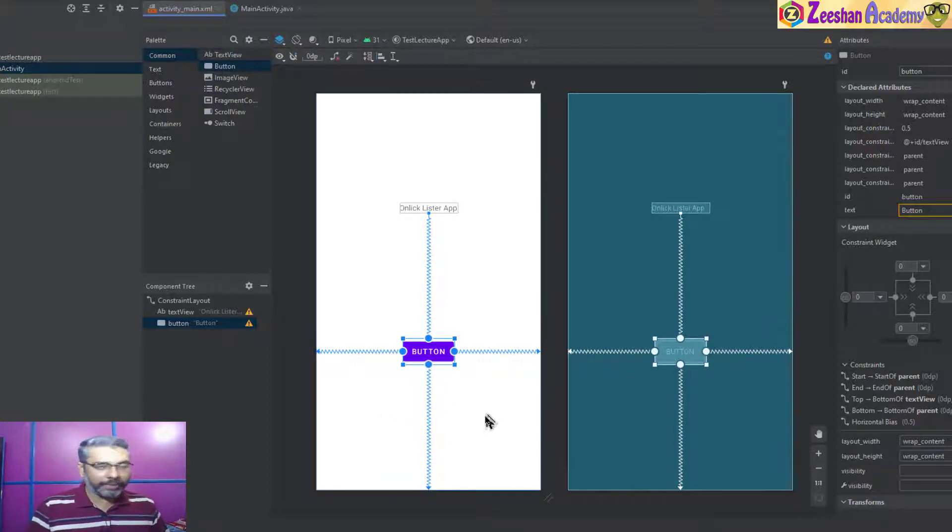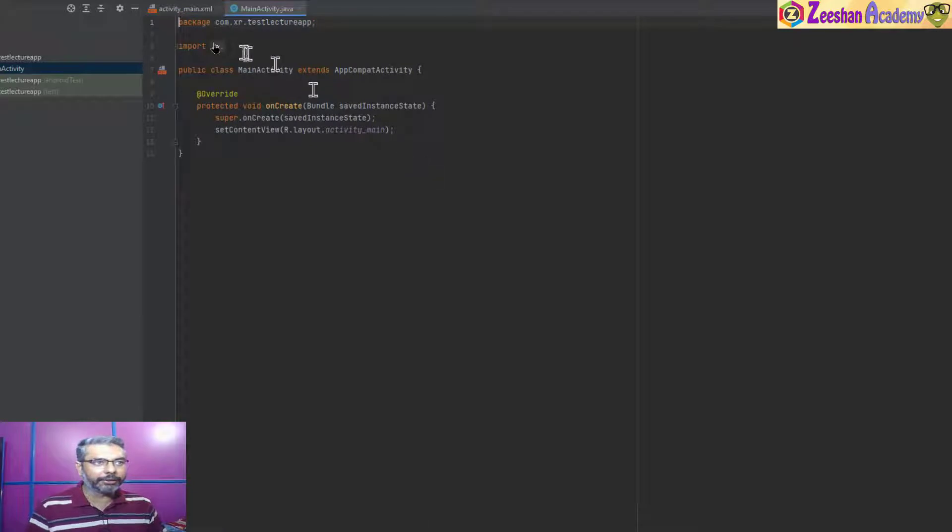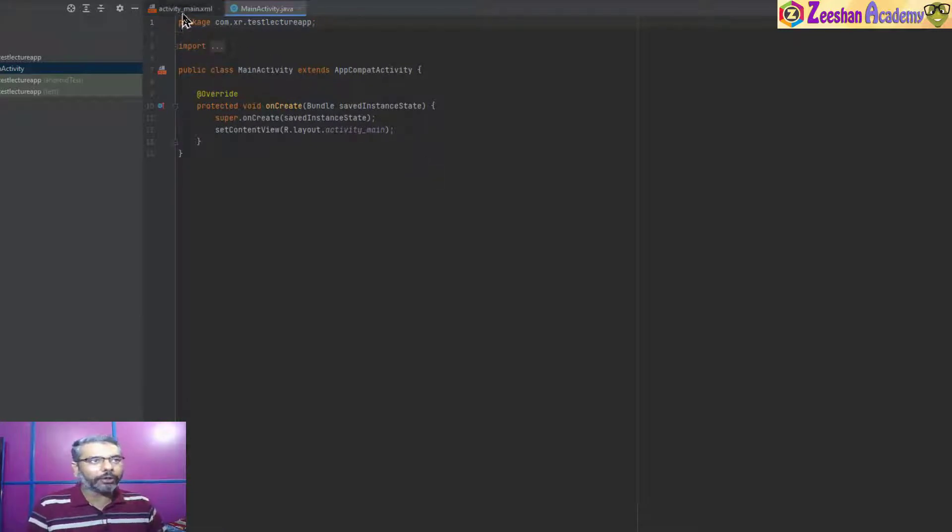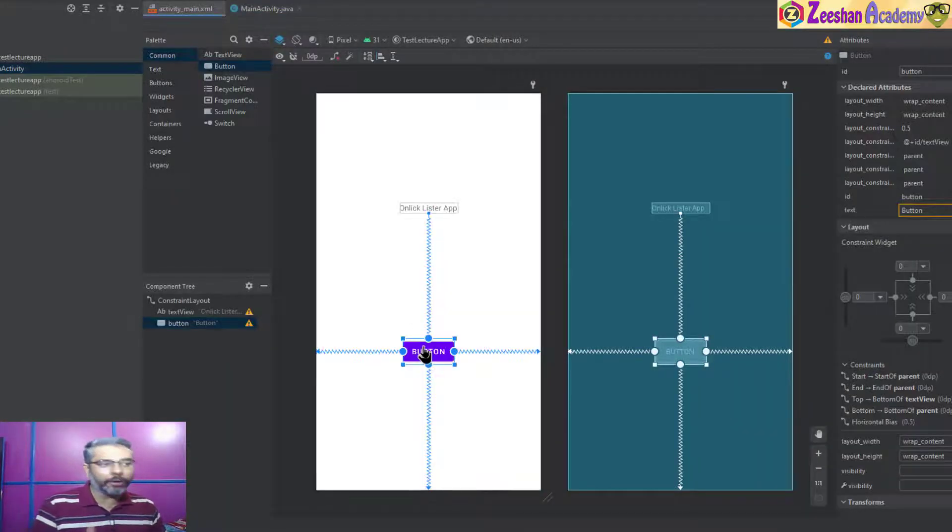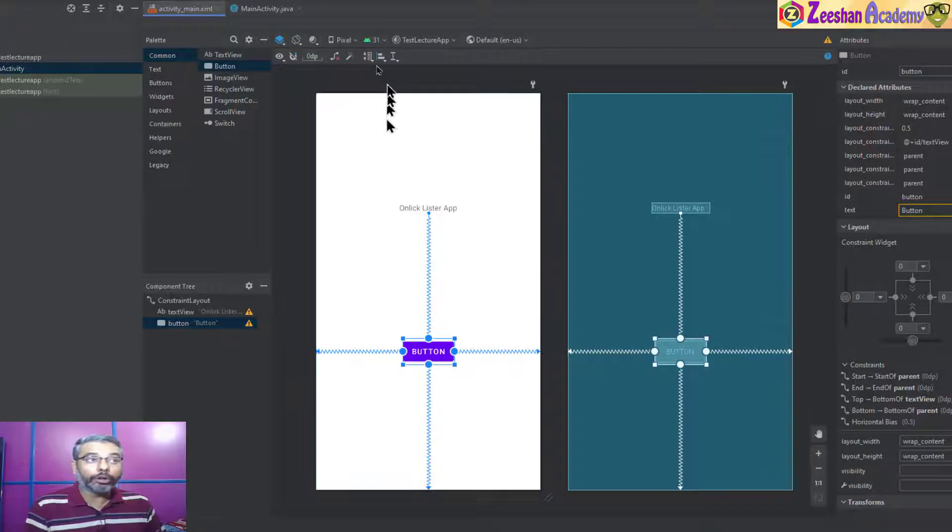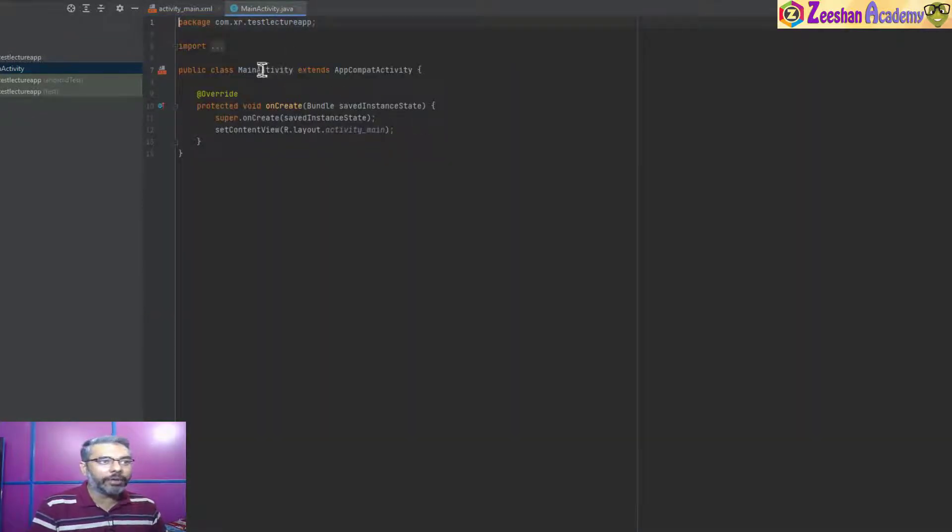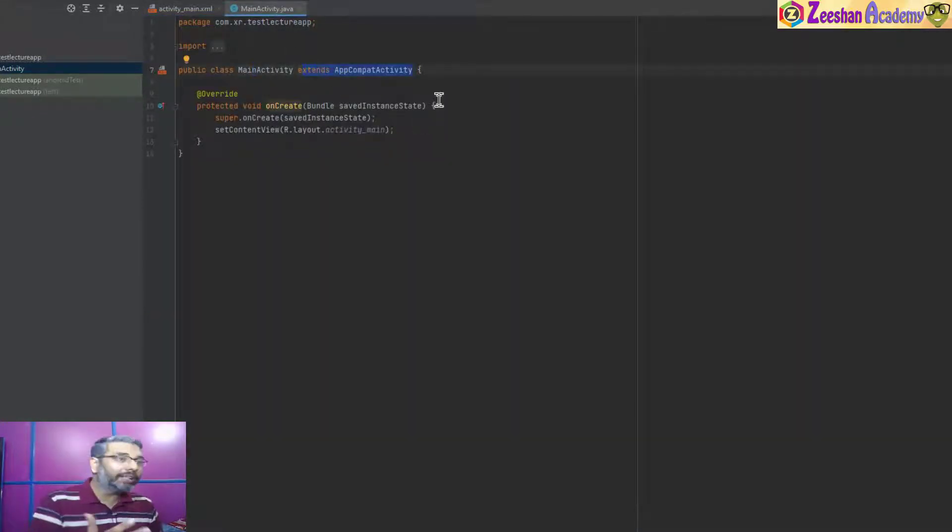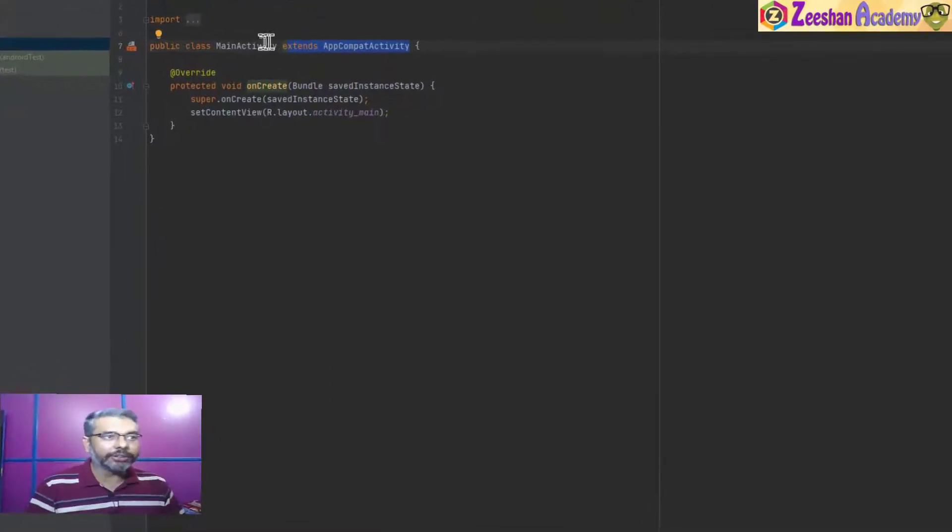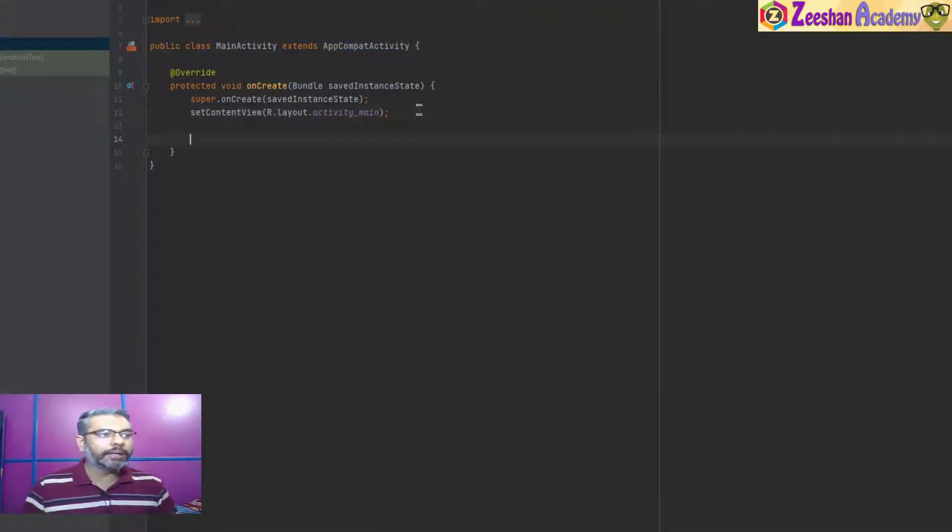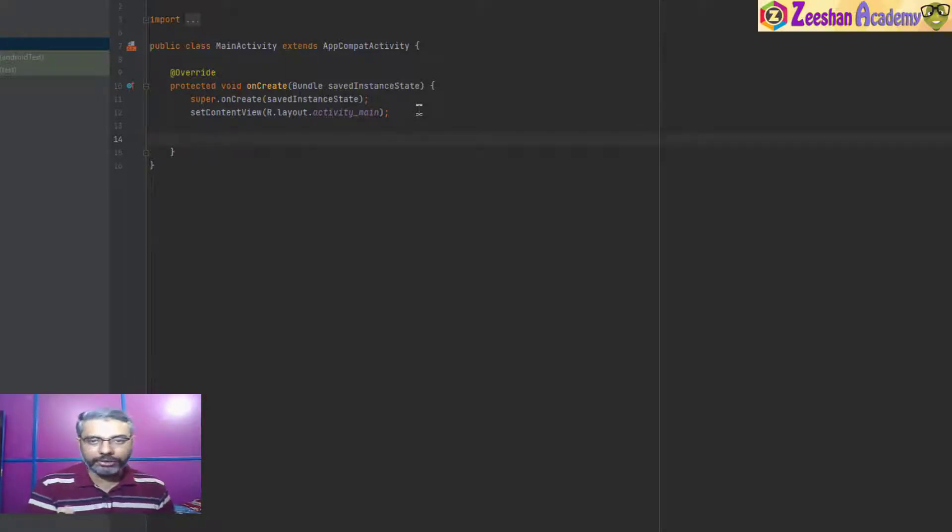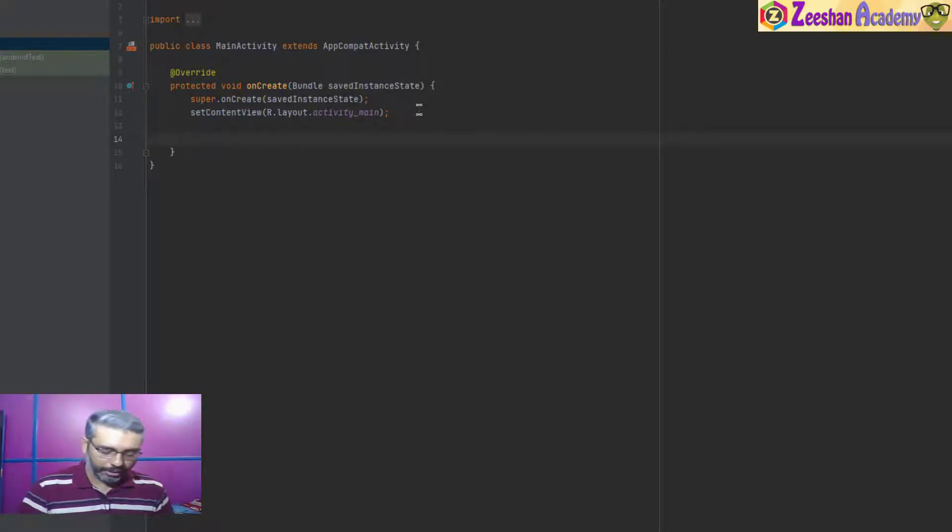I will go inside the MainActivity class. In order to add the action listener on a button so that when you click on this button something should happen, let's go inside the Java. We know that we have the MainActivity class within which we have an onCreate event that is executed whenever the class or app is executed for the first time.